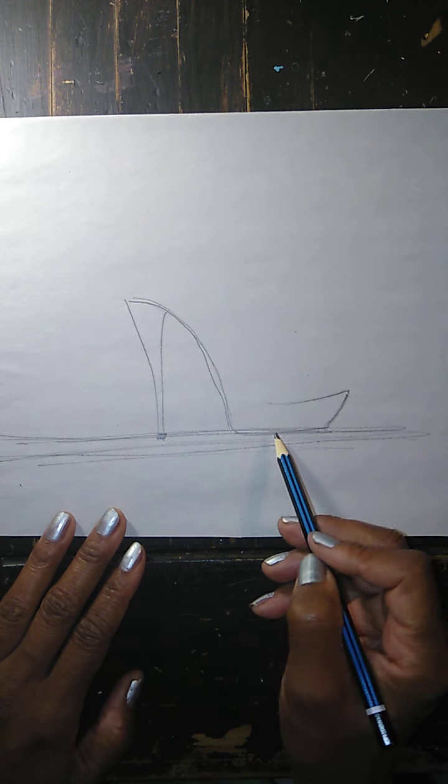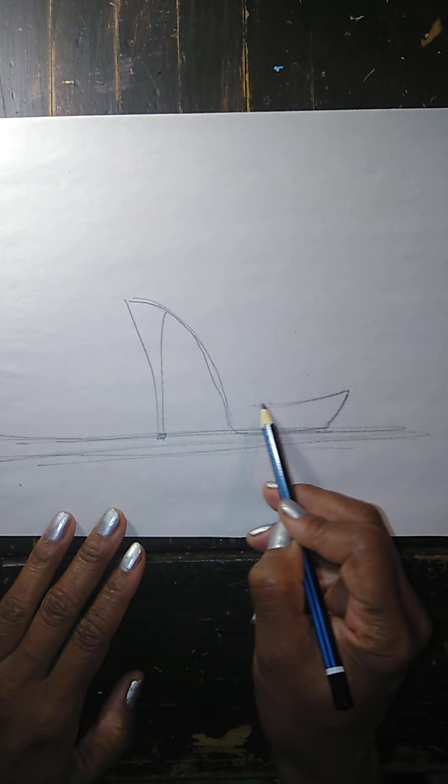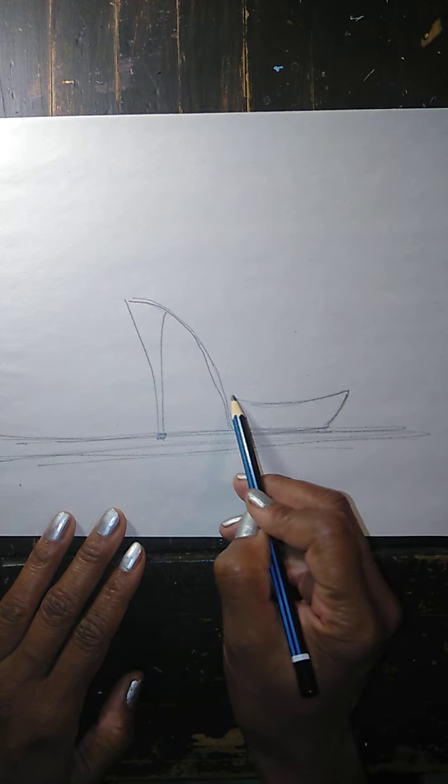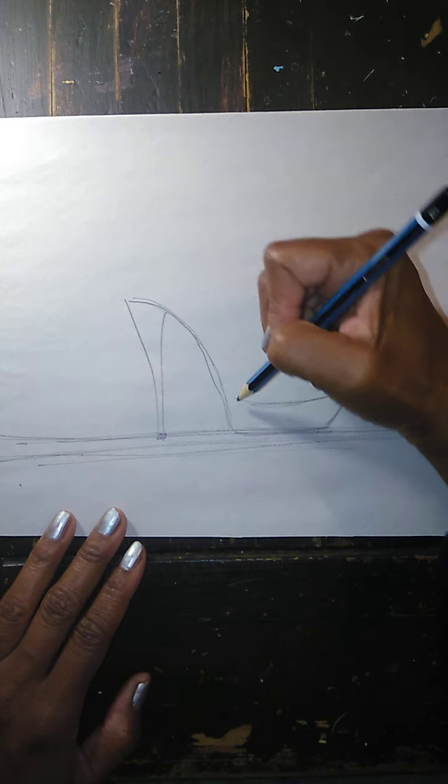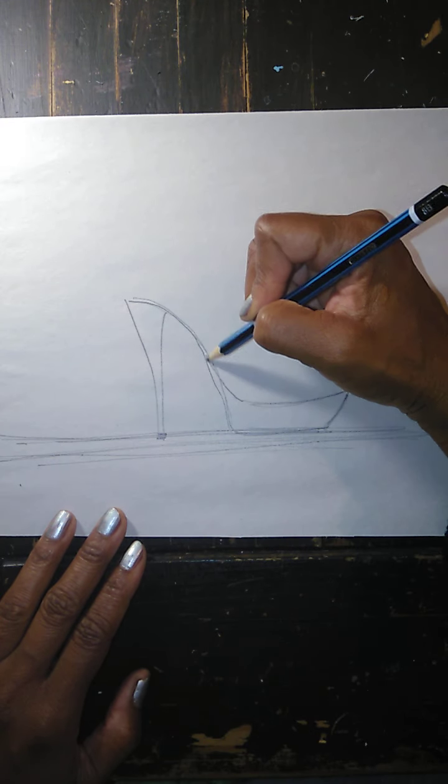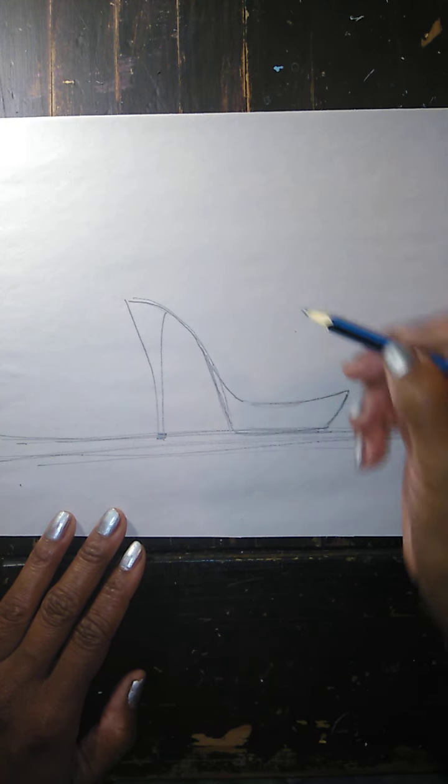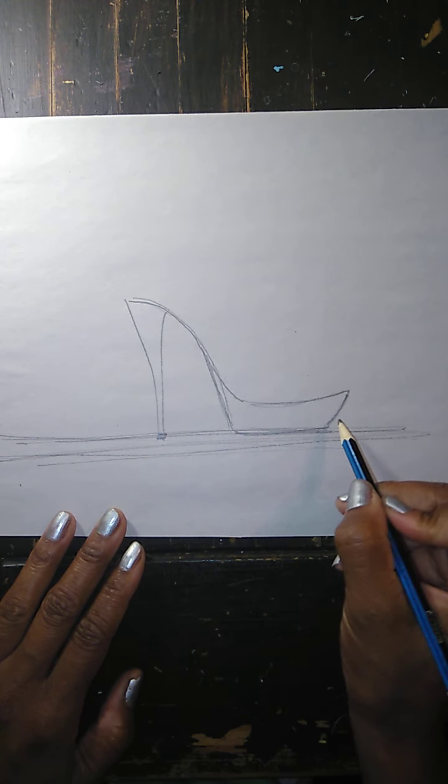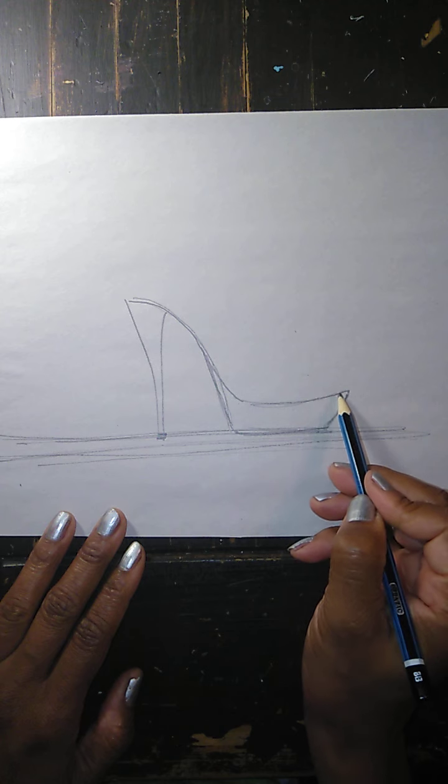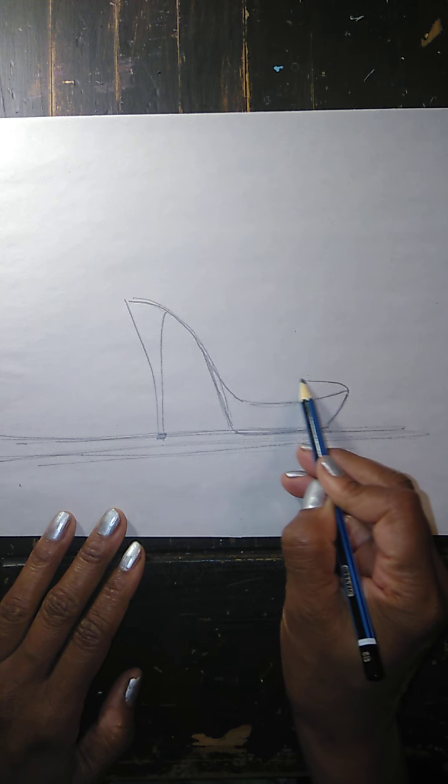So now we can do the side of the actual platform shape itself and curving up. We have our basics.